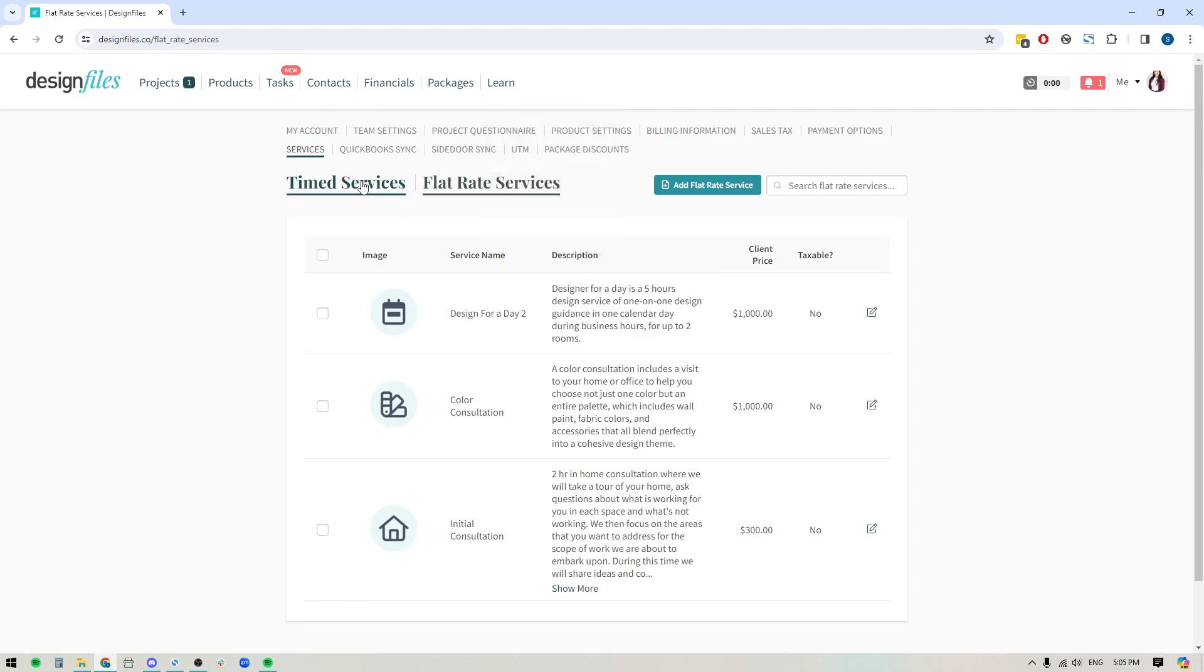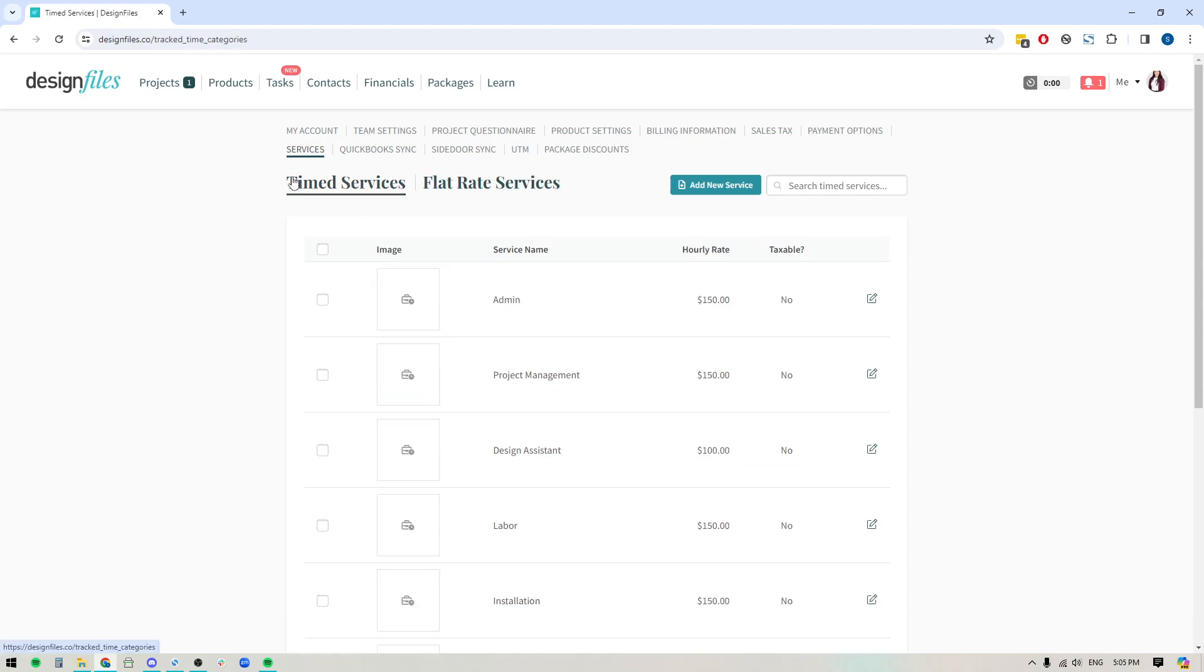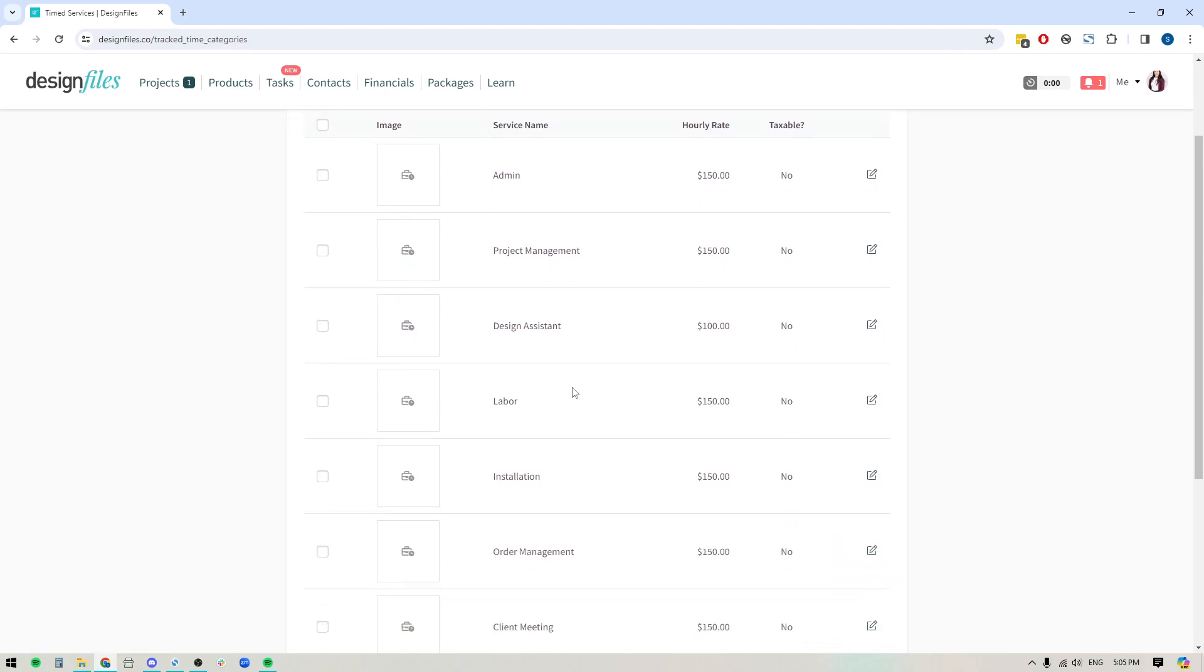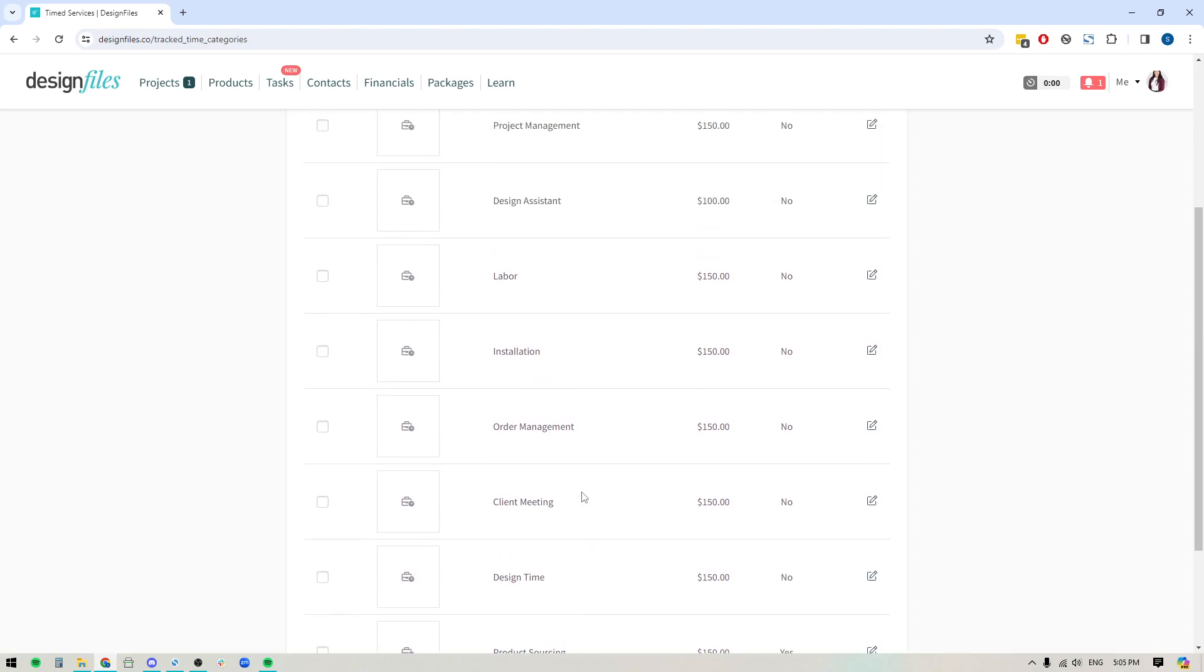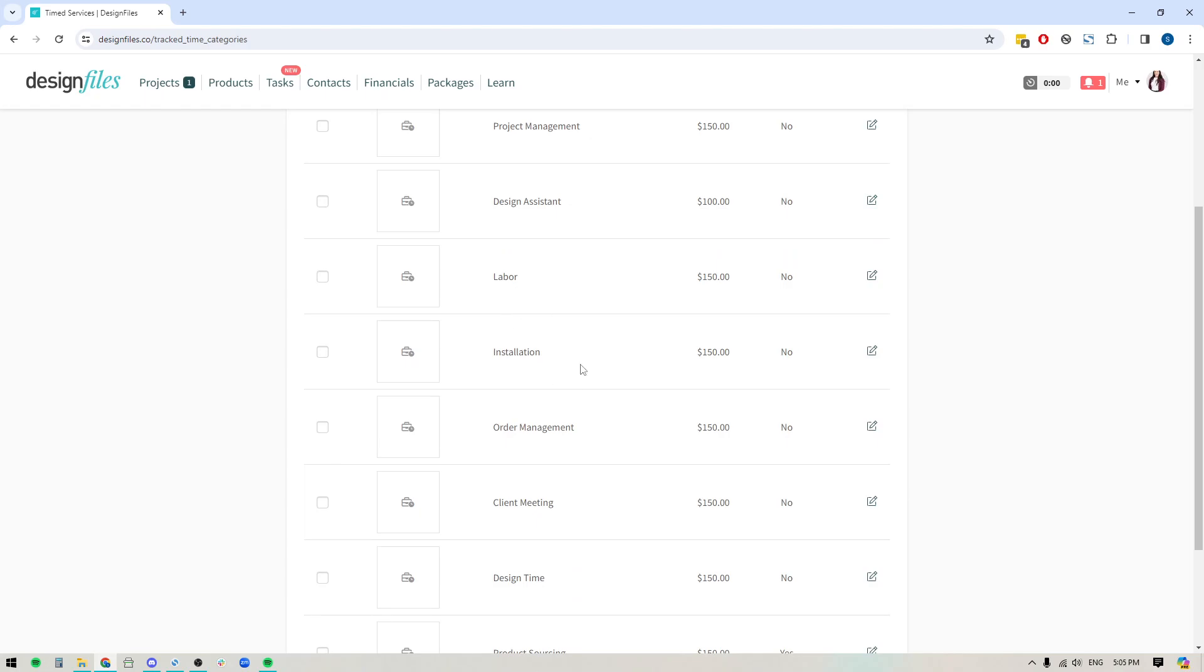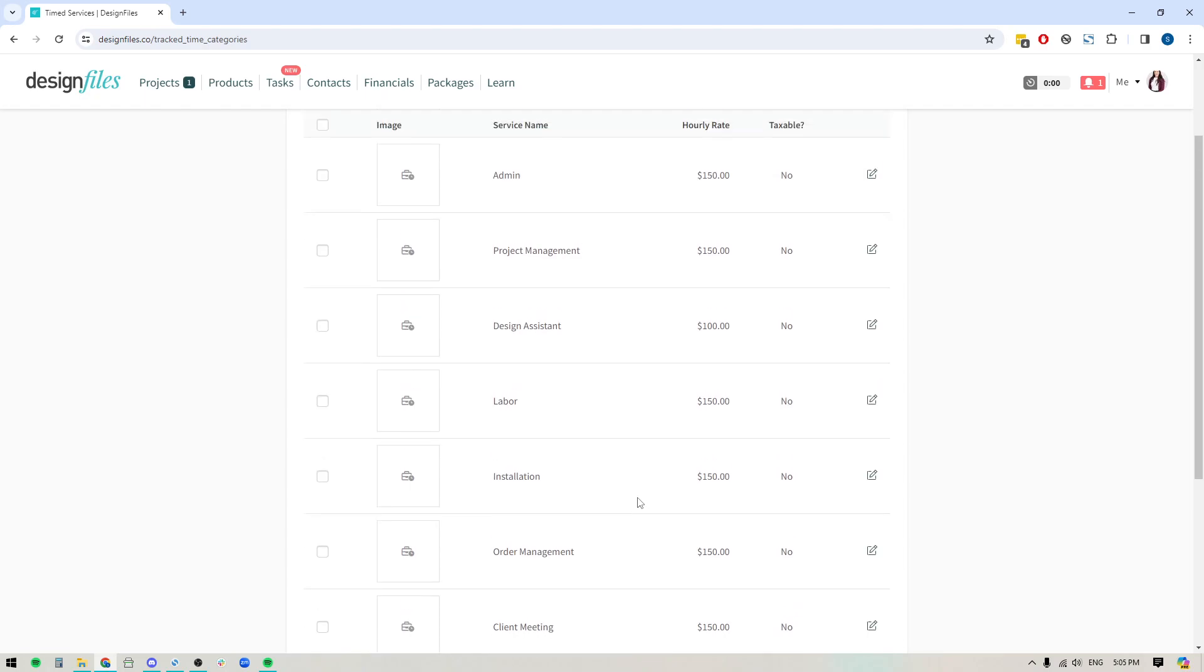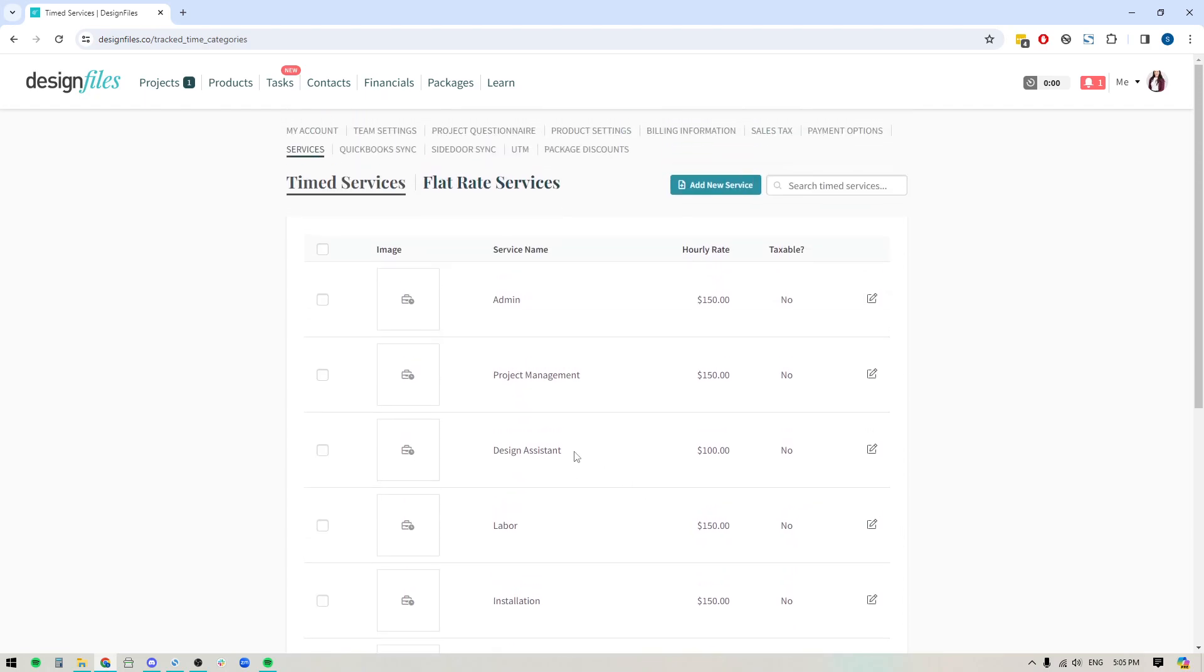In today's video, I'm going to be focusing on your hourly services. So we're going to pop over here to time services. Now here you can see that I've already broken it down into a number of options and you can do the same thing. If you like the idea of having options for client meetings versus design time, product sourcing time, installation, then you can choose to set up your hourly rate services in the same manner. Also, if you have design assistants and they're going to be billing out at a different hourly rate, you can set up a service specifically for that.